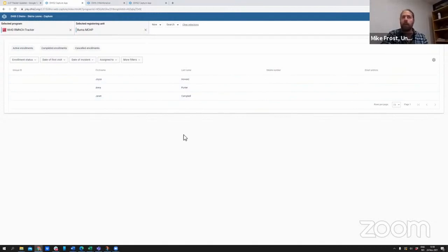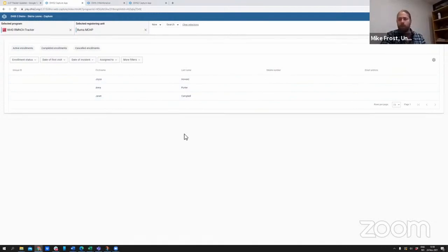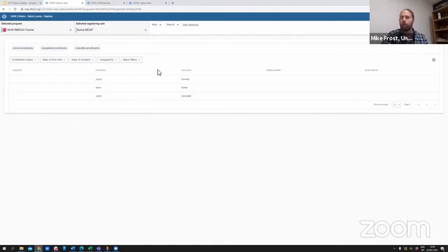But I'm actually a data entry person who is responsible for doing secondary data entry for the entire district or across a multitude of clinics.